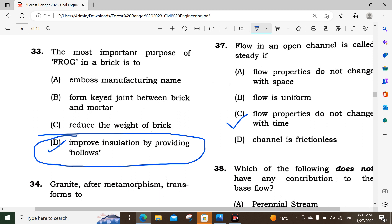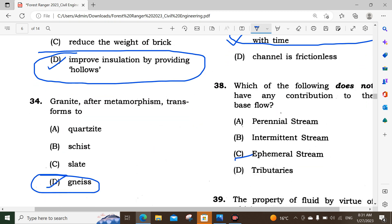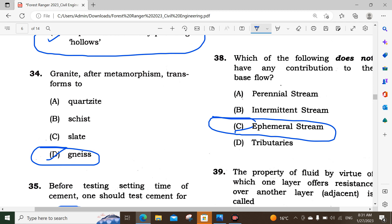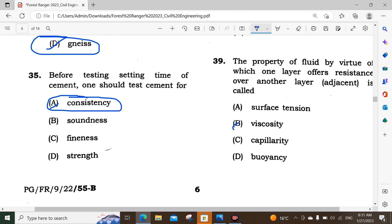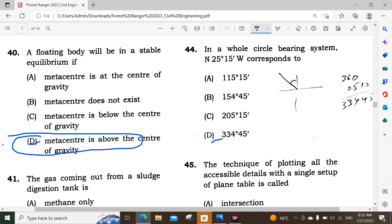Question number 37: Flow in an open channel is called steady when flow properties do not change with time. Question number 38: An impermeable stream does not have any contribution to base flow. Option C is the correct answer. Question number 39: The property of a fluid by virtue of which one layer offers resistance over another layer is called viscosity. Option B. Question number 40: A floating body will be in stable equilibrium when the metacenter is above the center of gravity. Option D.